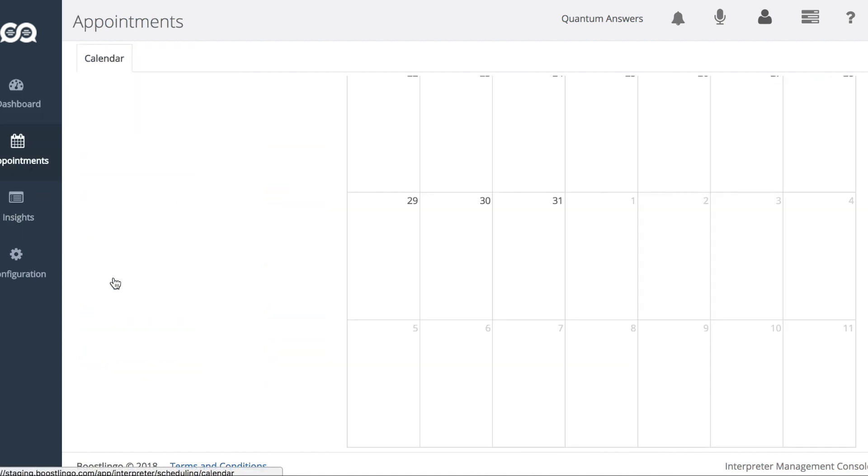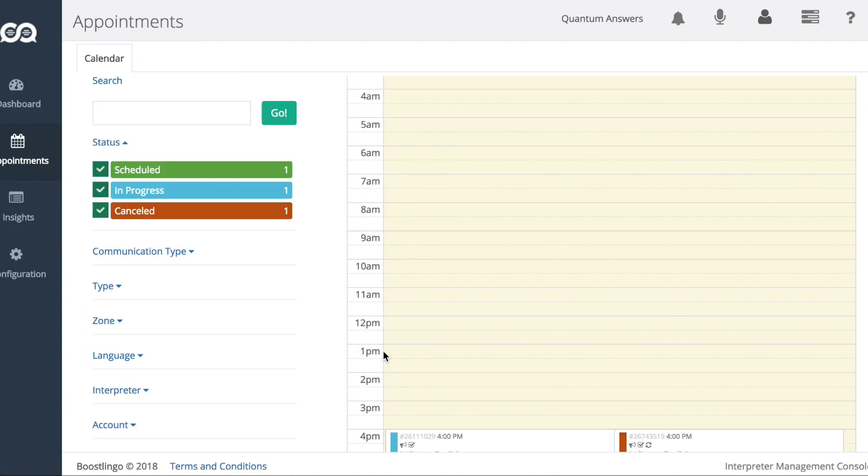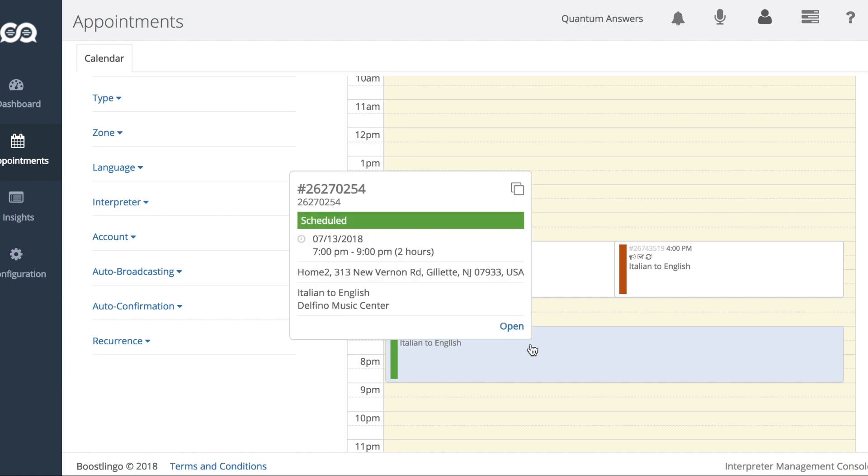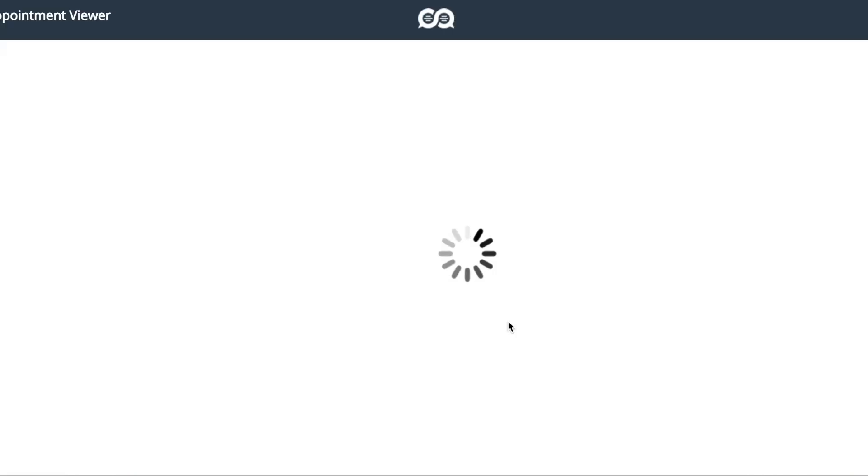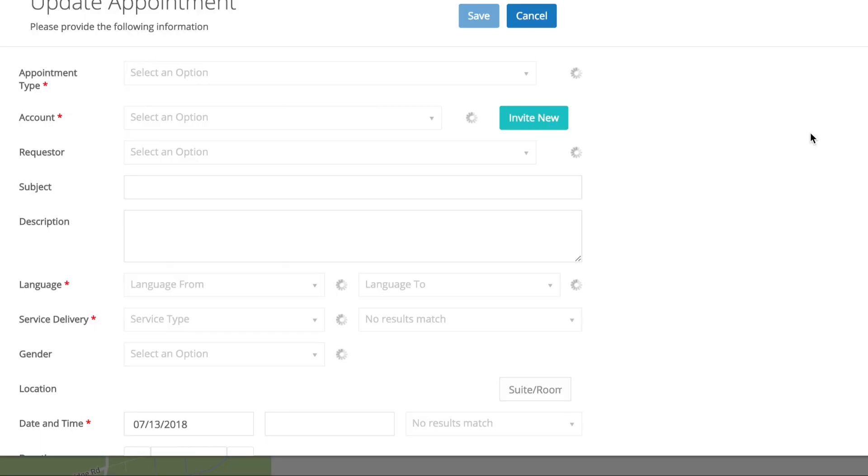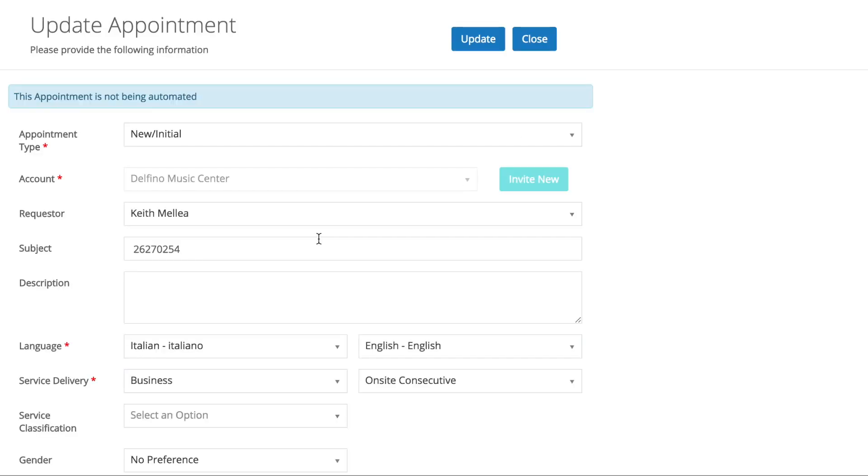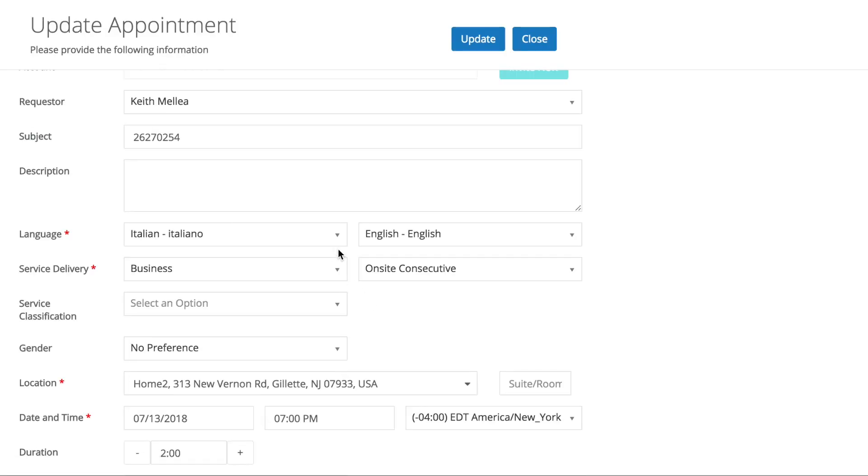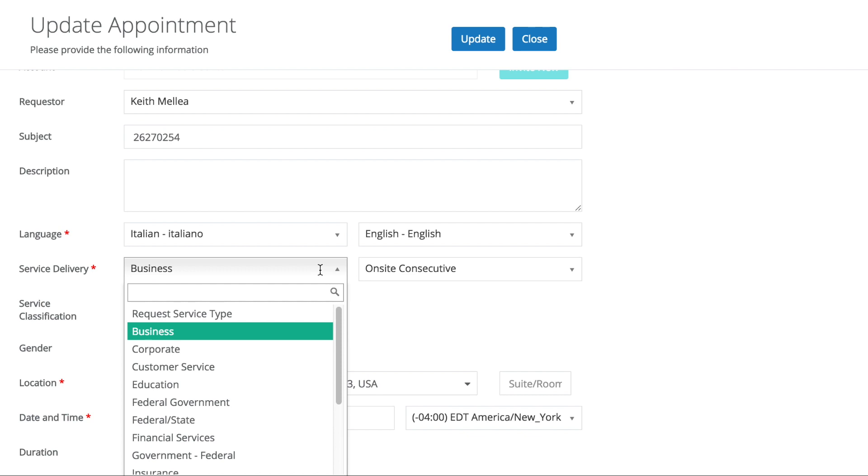So let's take a look at an appointment that's currently scheduled. It has an interpreter already confirmed for it. In 2.4, we wouldn't be able to edit practically any of this information, or at least the major stuff. In 2.5, we can. So let's edit some things.